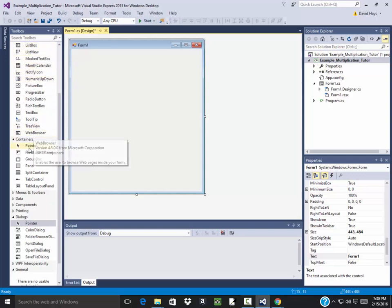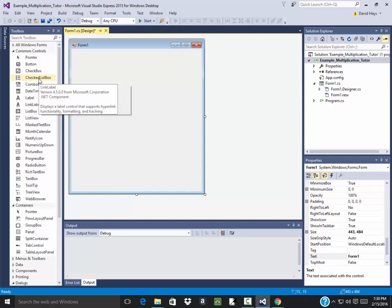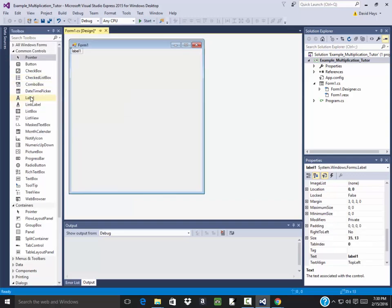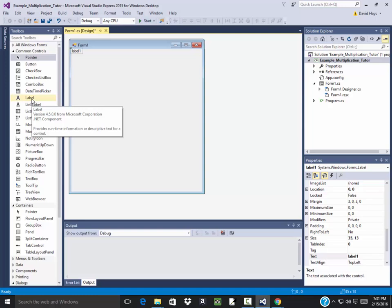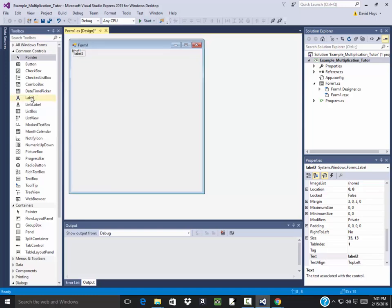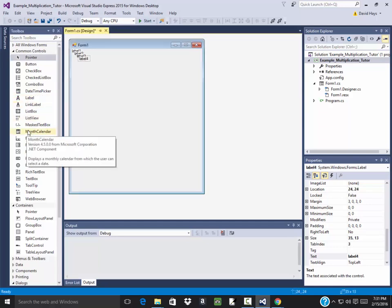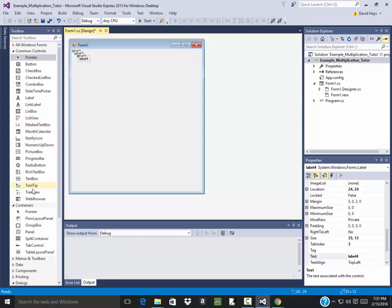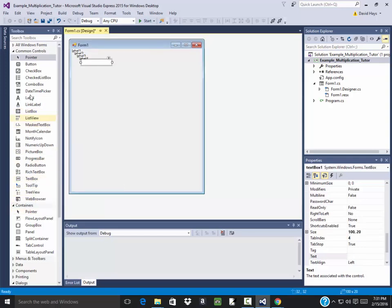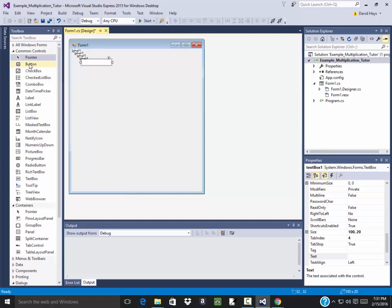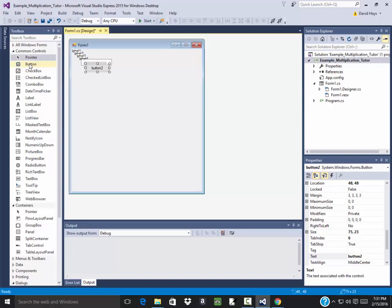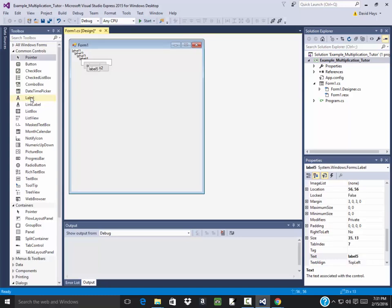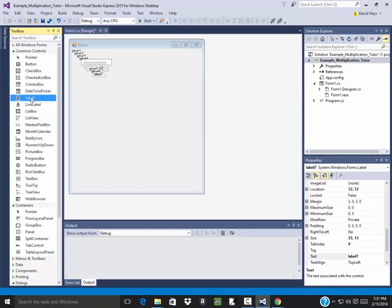Now I'm going to have a label for my first number, this will be the times, this will be my second number, this will be the equals, this will be the text box where I put my answer, this will be the button for generating a new problem, this will be the button for checking my problem, this will be the label for the right, the amount for the right, label for the wrong, amount for the wrong.